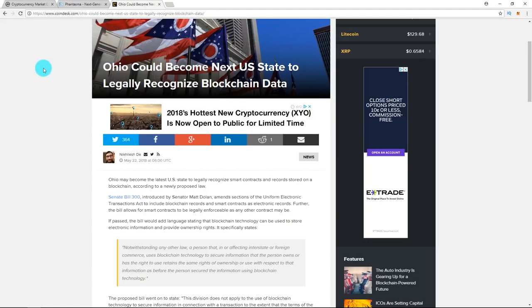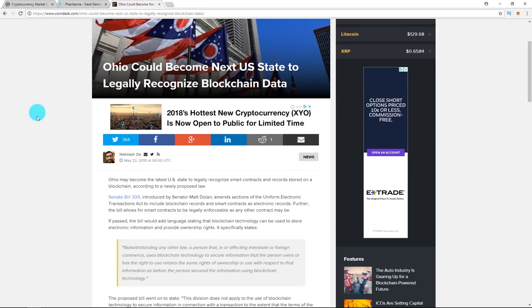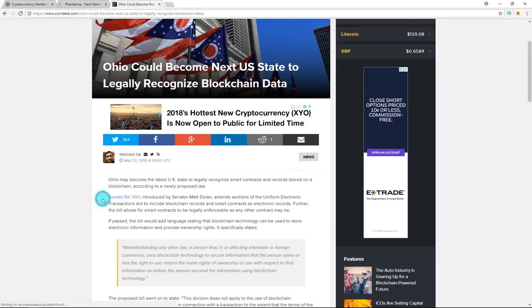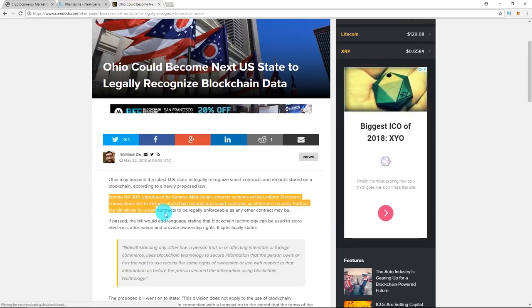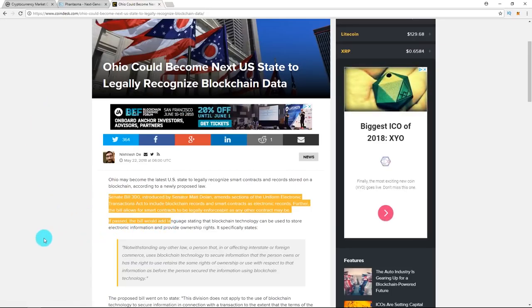So for our next piece of news, we have Ohio. They may be the latest U.S. state to legally recognize smart contracts and records stored on the blockchain, according to Senate Bill 300 introduced by Senator Matt Dolan, which would amend sections of the Uniform Electronics Bills Act to include blockchain records and smart contracts as electronic records.